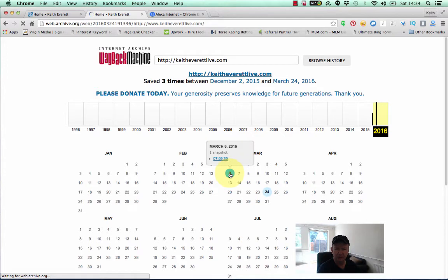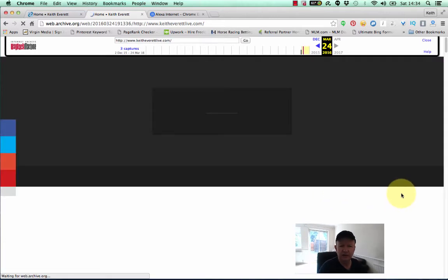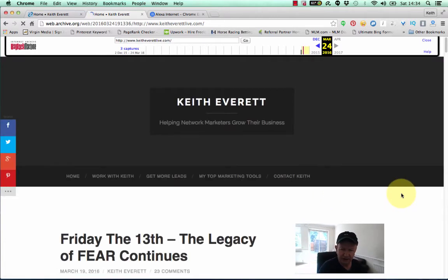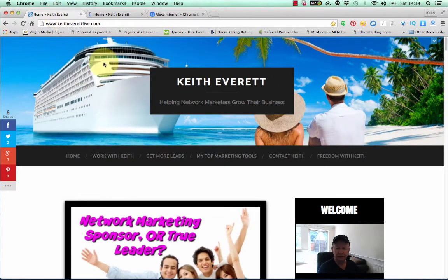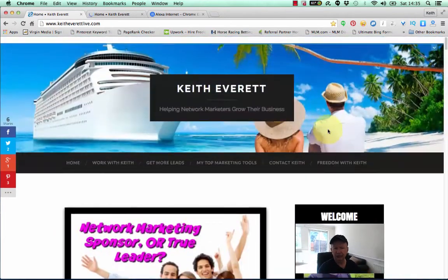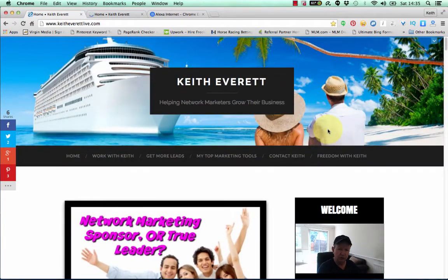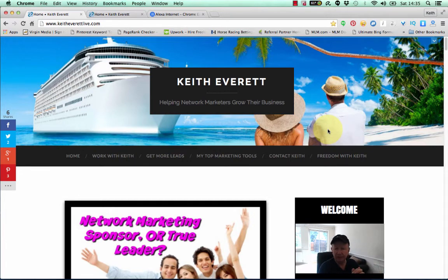This is what the site looked like back then — just in case you want to see what your site used to look like and how it's progressed since then. It's just another handy little feature. The main thing is obviously to find out how your site is ranking, so you know that what you're doing is right. The lower the number you've got on the Alexa ranking, the better your site is doing.